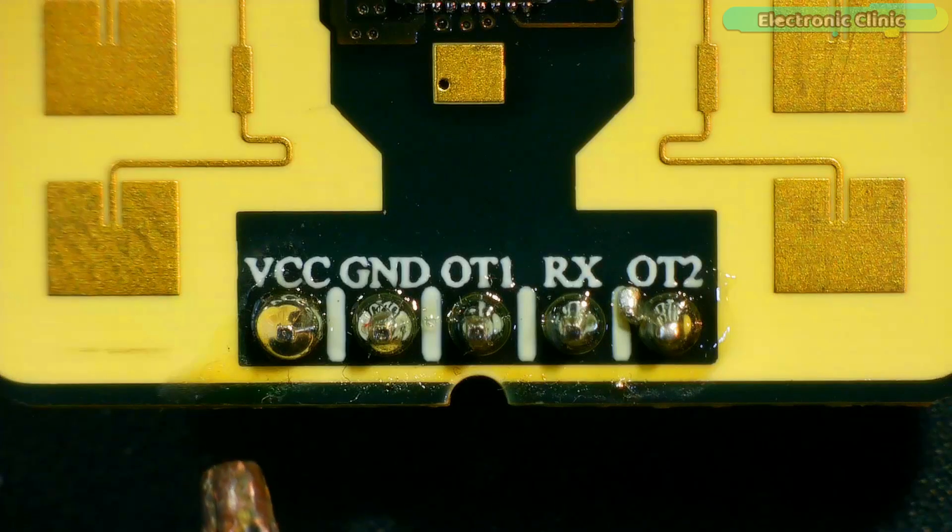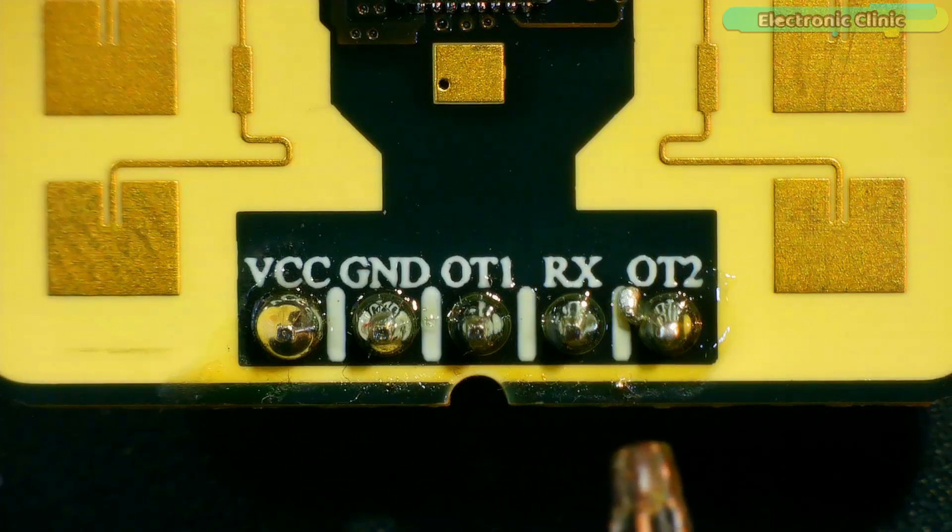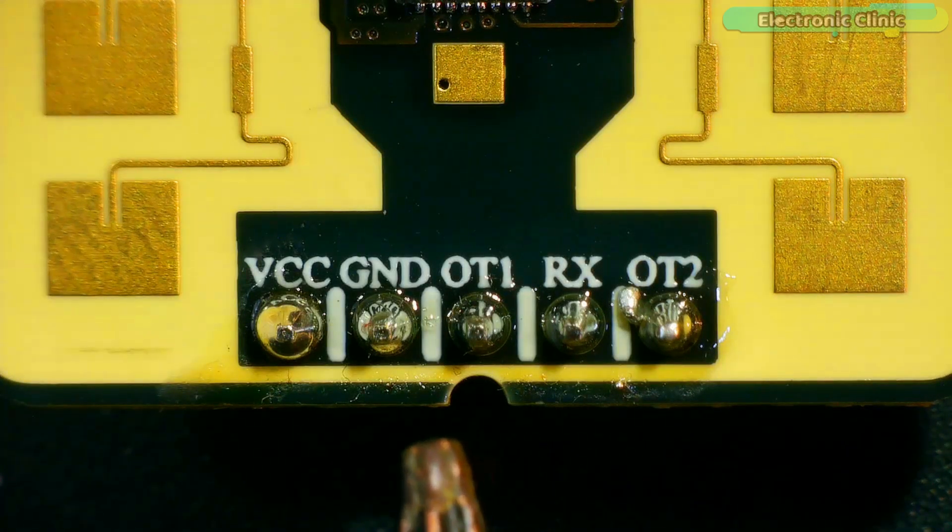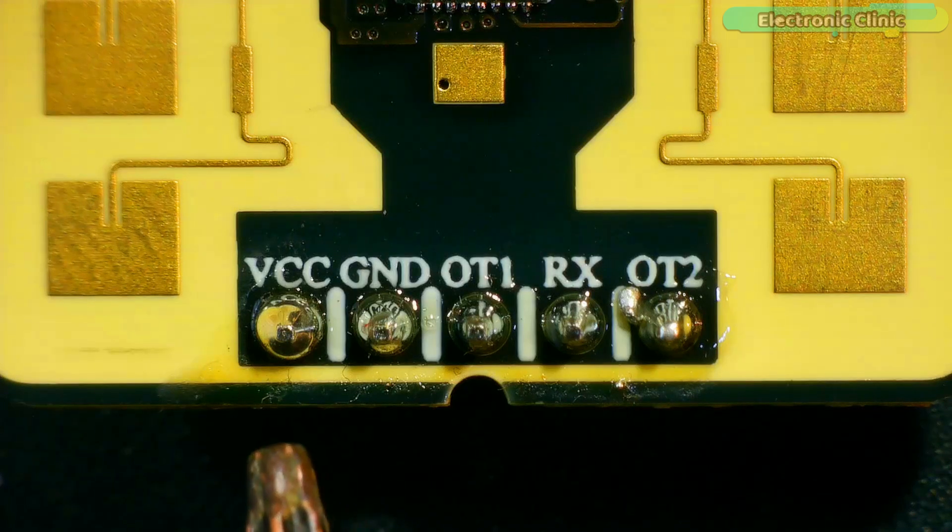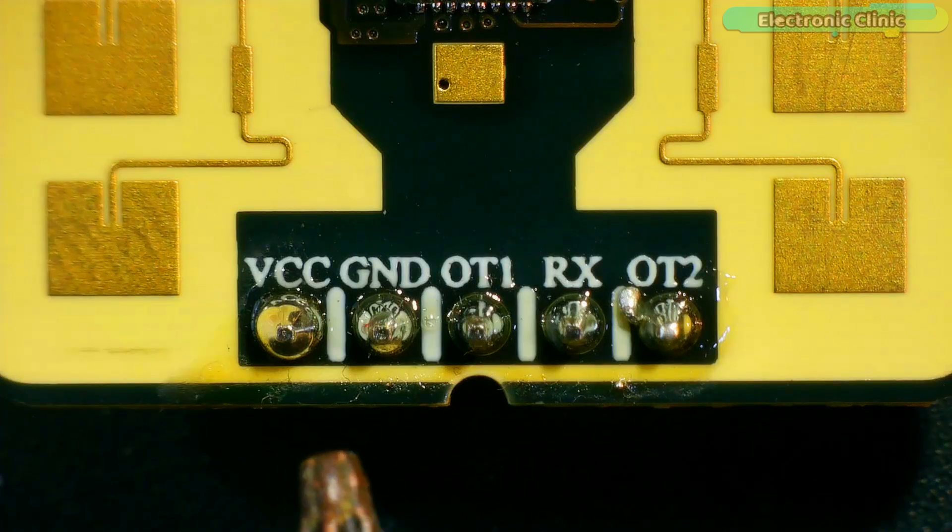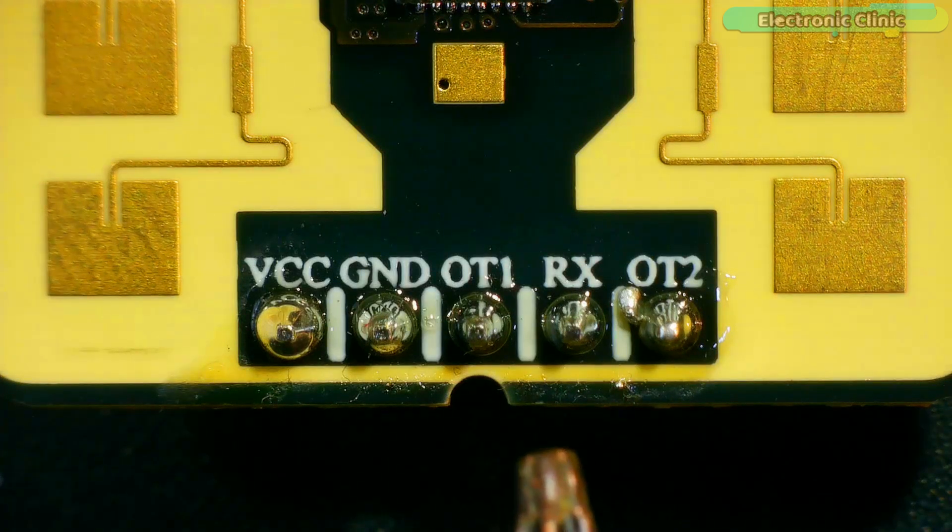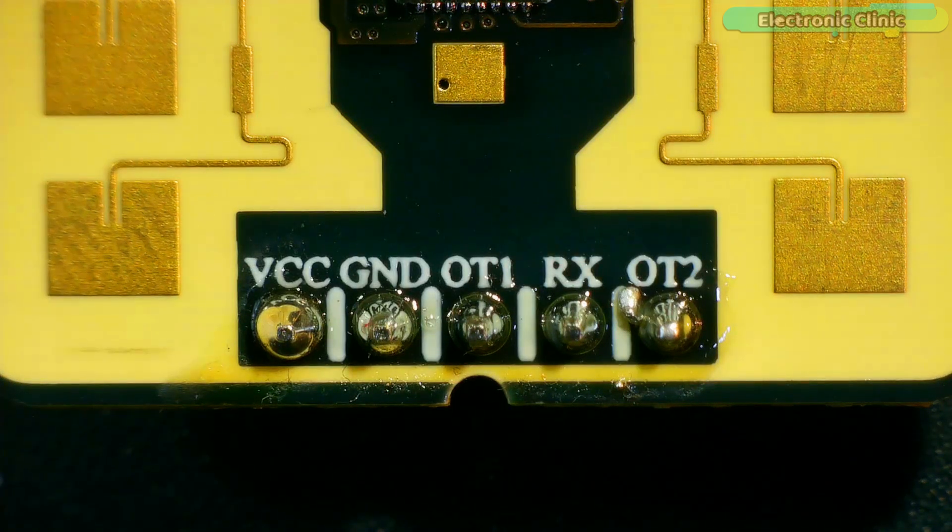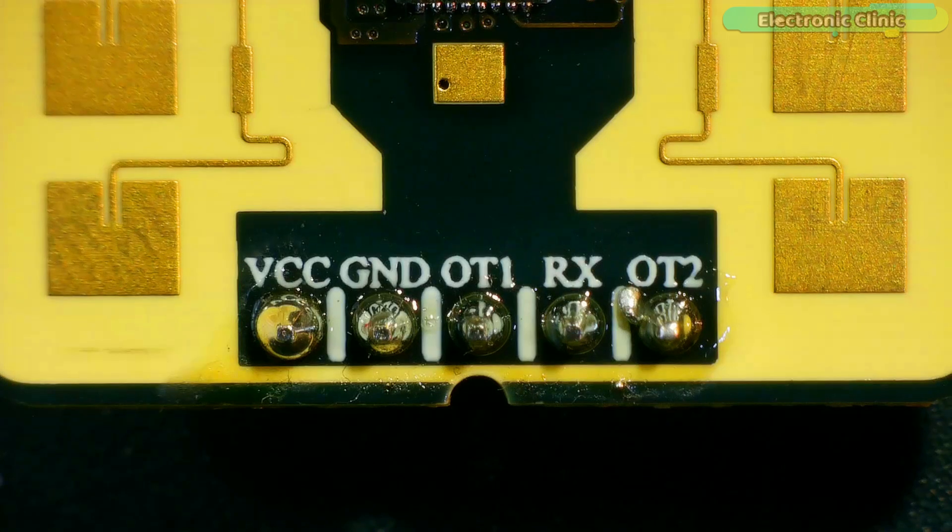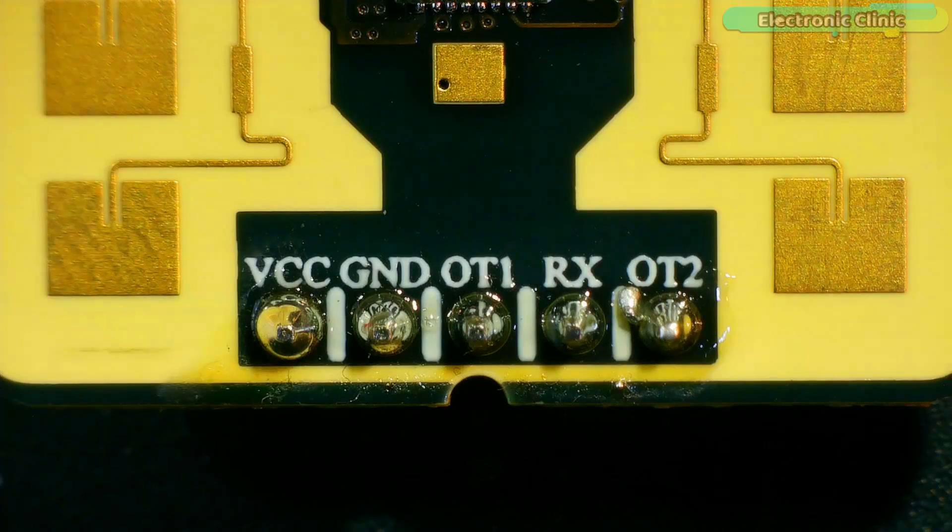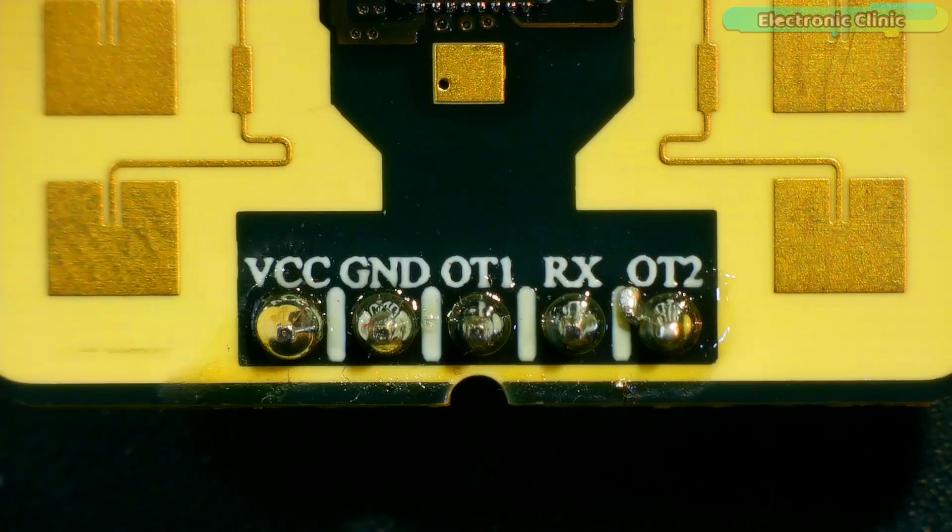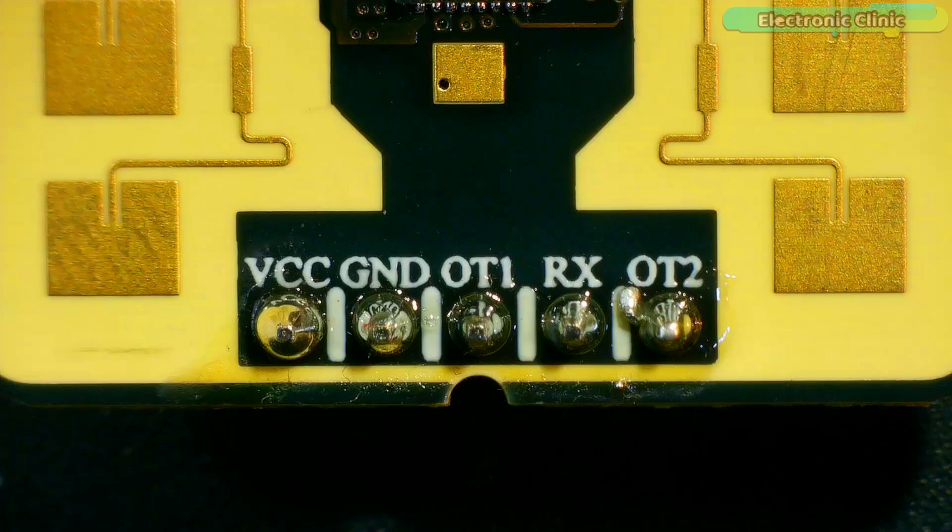The RD-03E MM wave radar module has a total of 5 pins labeled VCC, Ground, OT-1, RX and OT-2. Connect VCC to 5 volts. Connect Ground to the controller's Ground. Make sure all the grounds are connected together. OT-1 is UART-TX. RX is UART-RX. The operating range of TX and RX pins is 0 to 3.3 volts, so you can safely use this radar module with 3.3-volt compatible controller ports. OT-2 pin is reserved for future use.